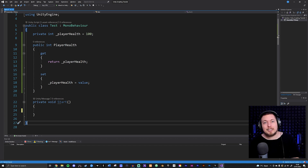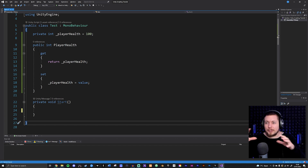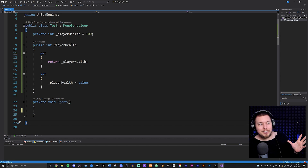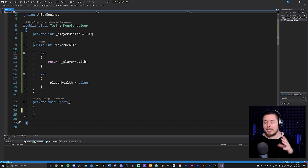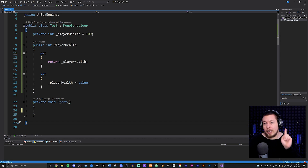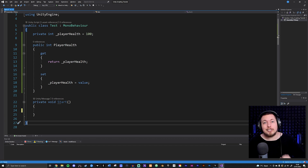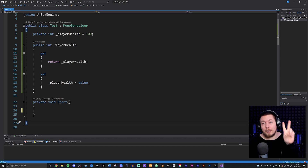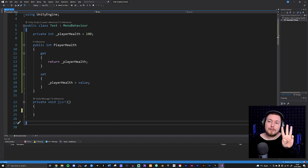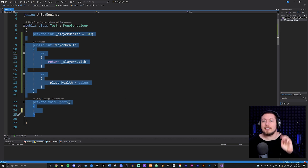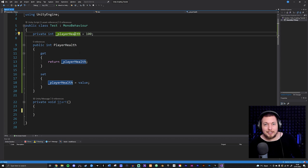Methods are actually the last of the three things you need to know about inside a class. The first is fields, which we already covered; the second is properties, which we just covered; and once you learn methods, you'll have learned all three types of functionality used inside a class. I hope you enjoyed this video and I'll see you in the next one.